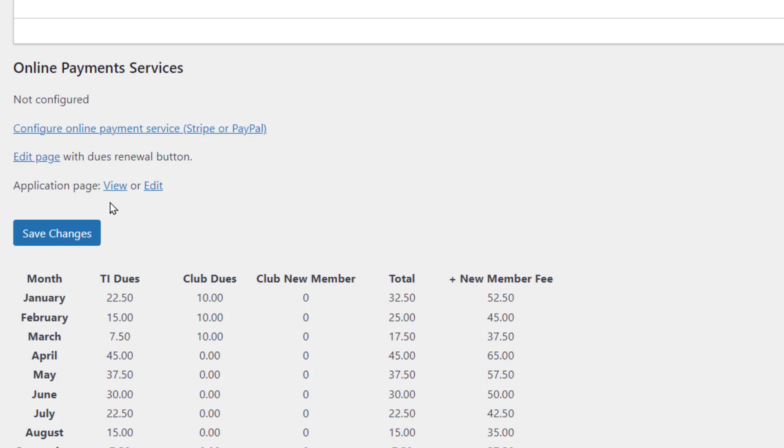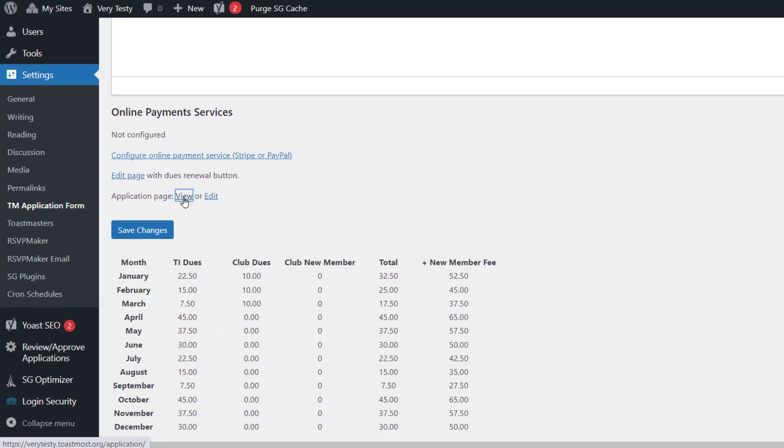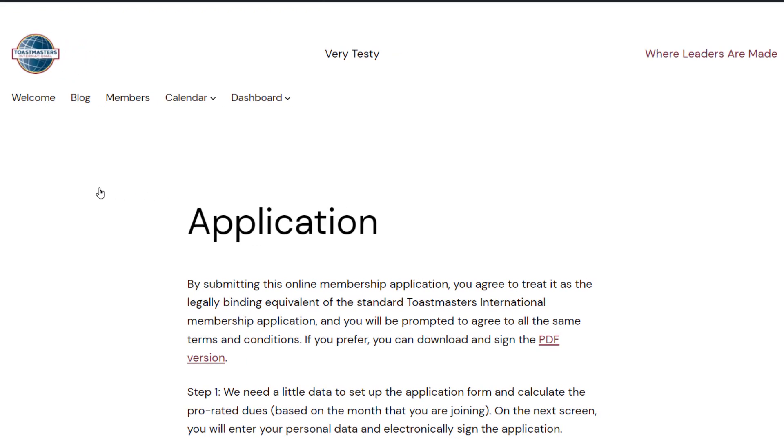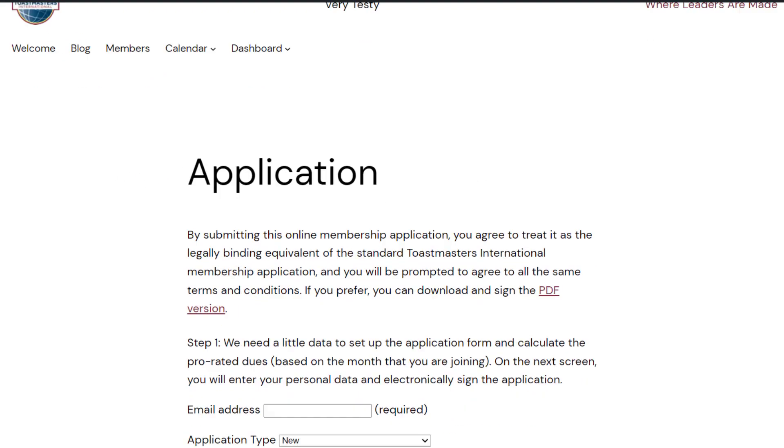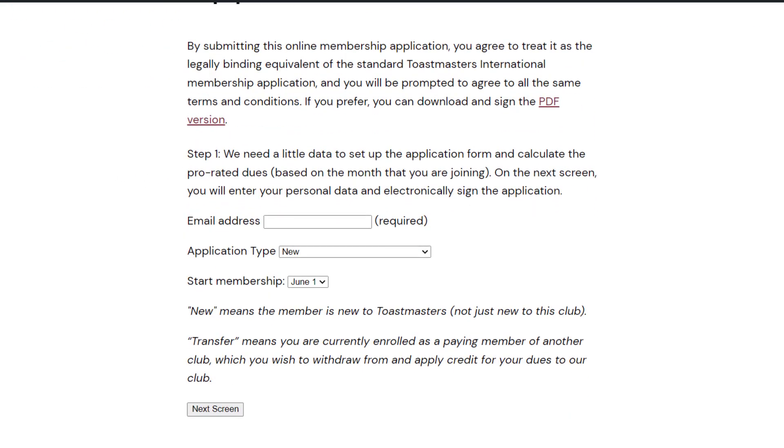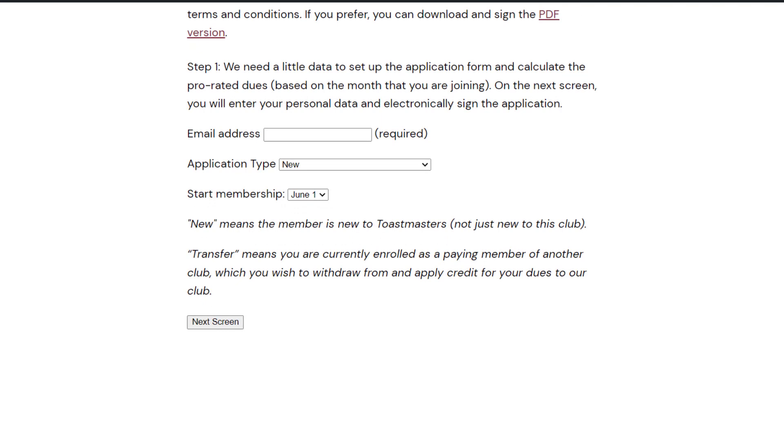And then there's the application page. So this was automatically created. We can go over and view that. And it has a little bit of an explanation there and the prompt for them to enter their email address and say whether they're a new or dual or returning member and when they want their membership to start.